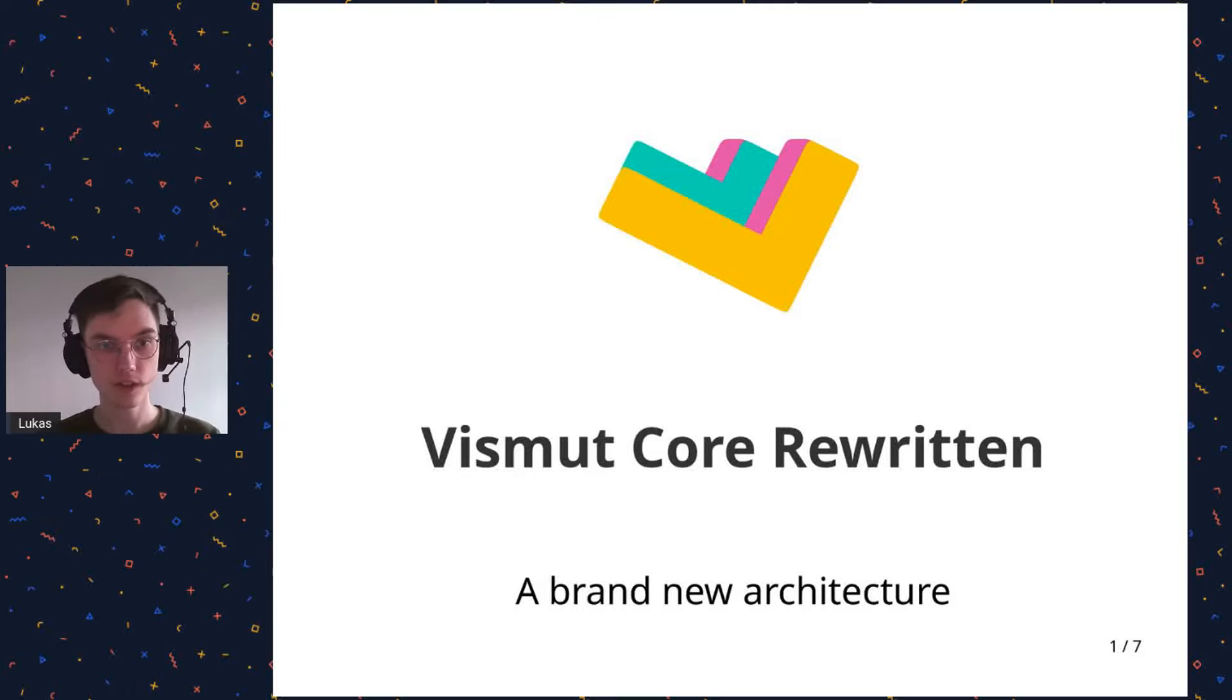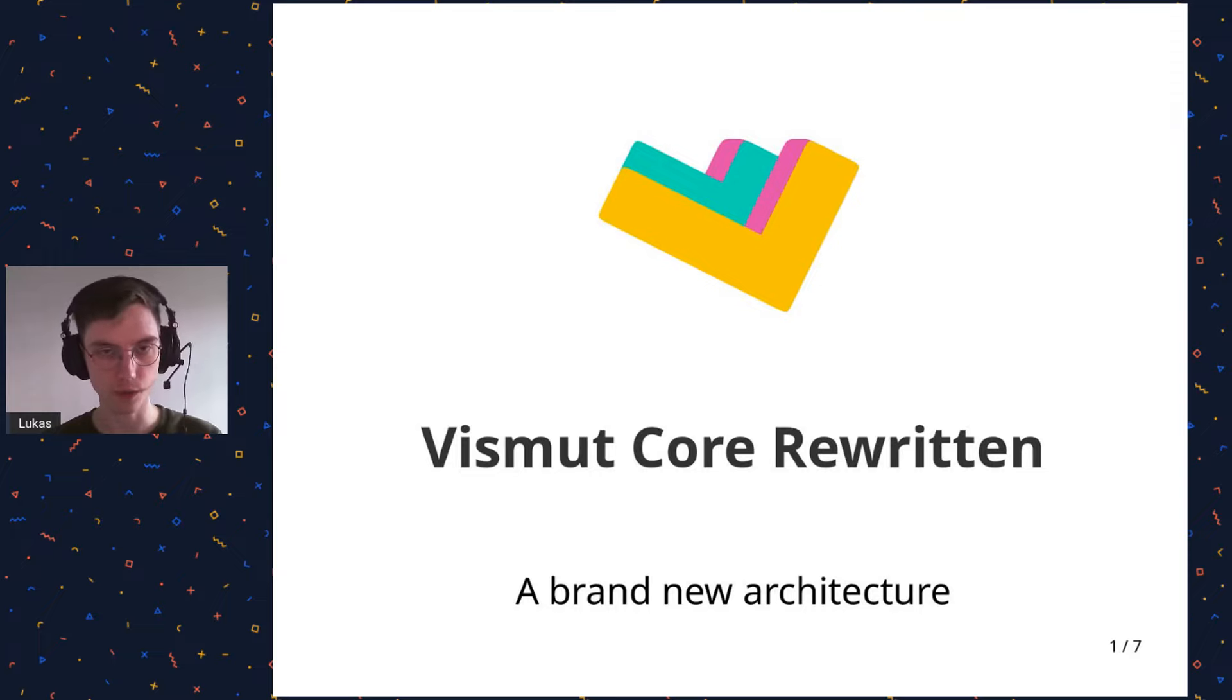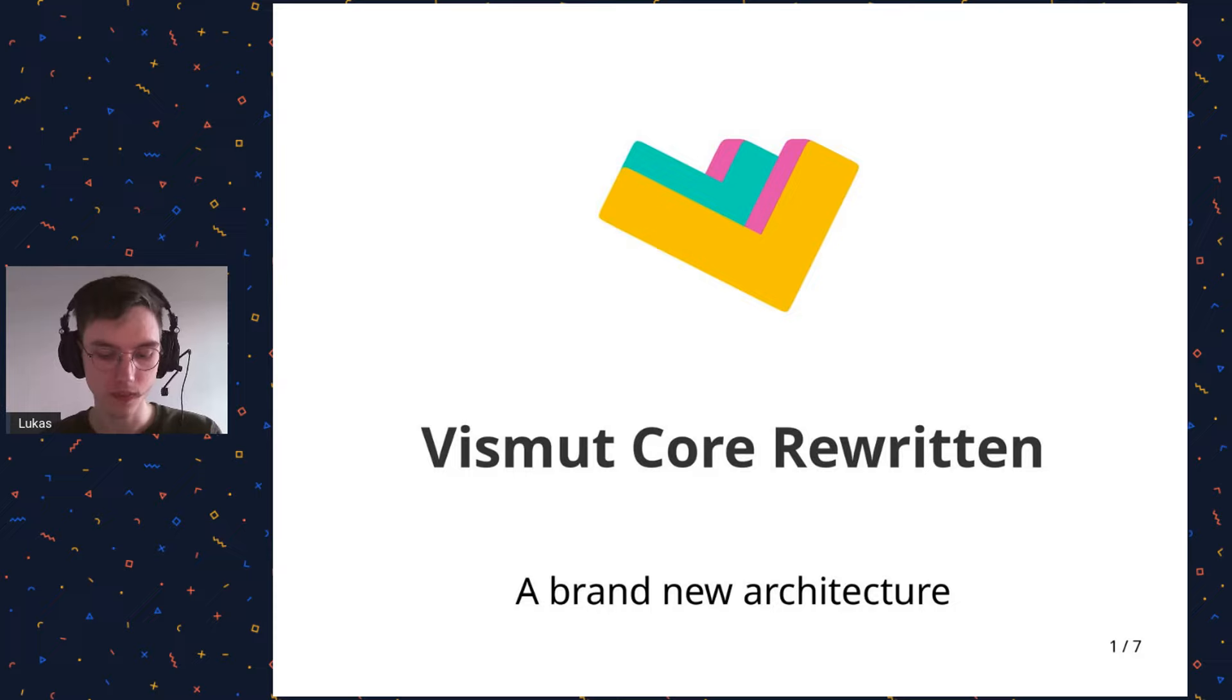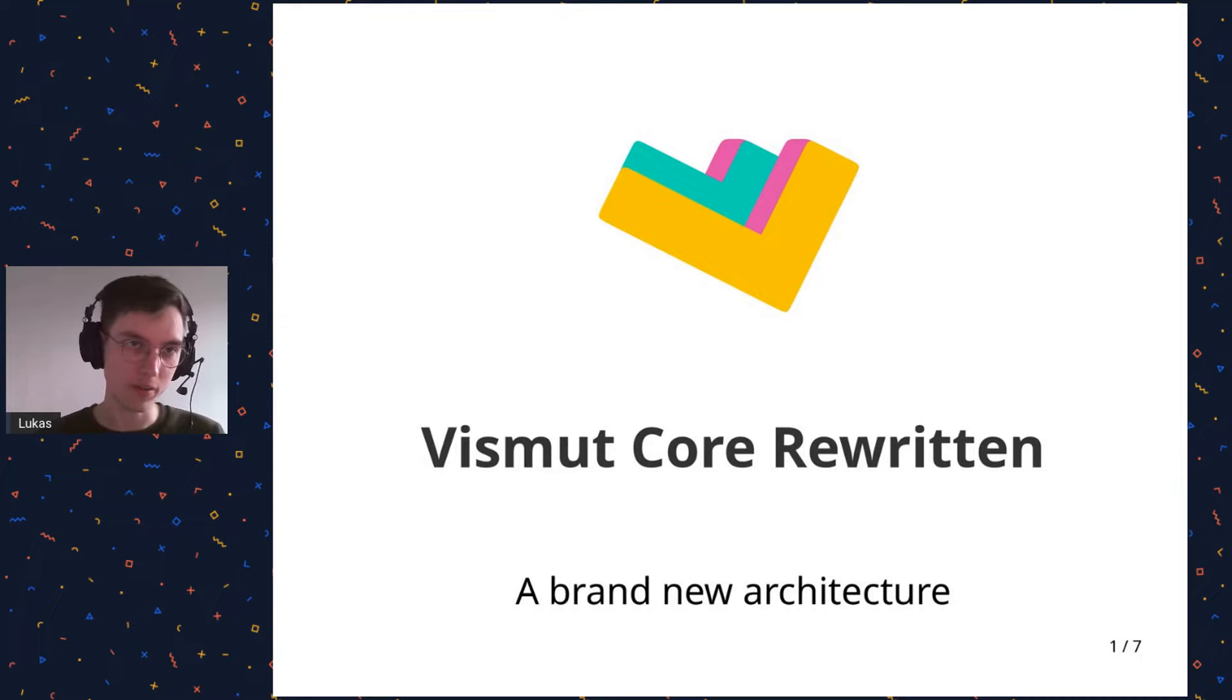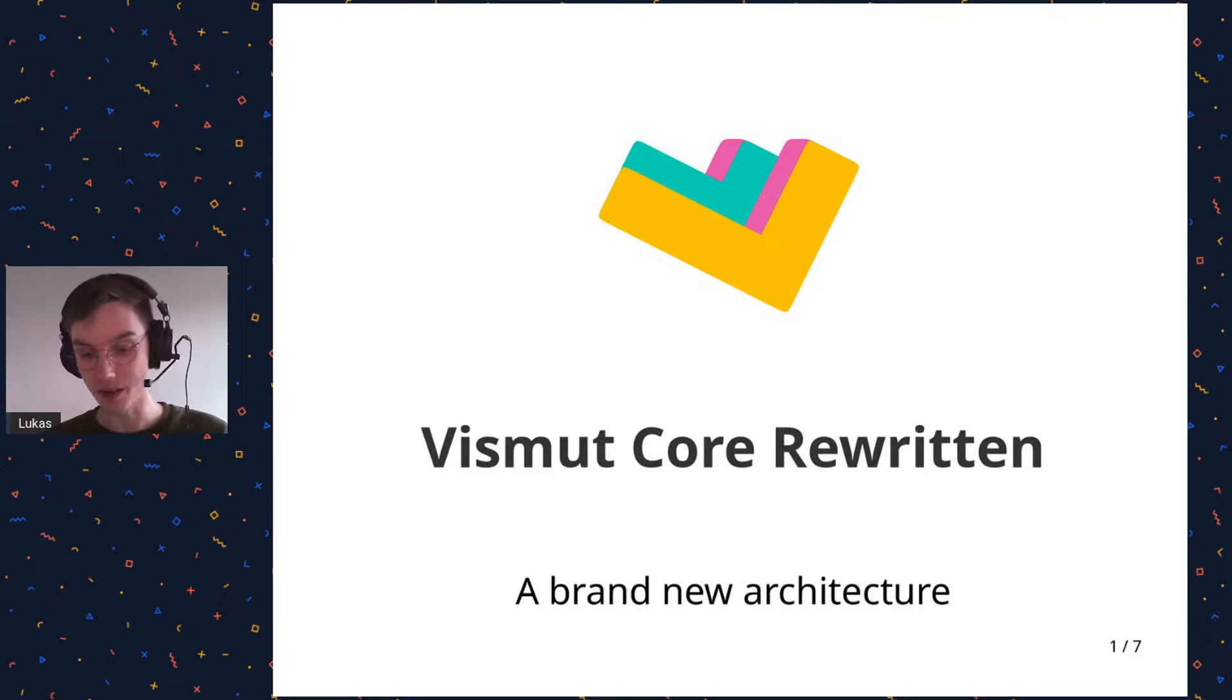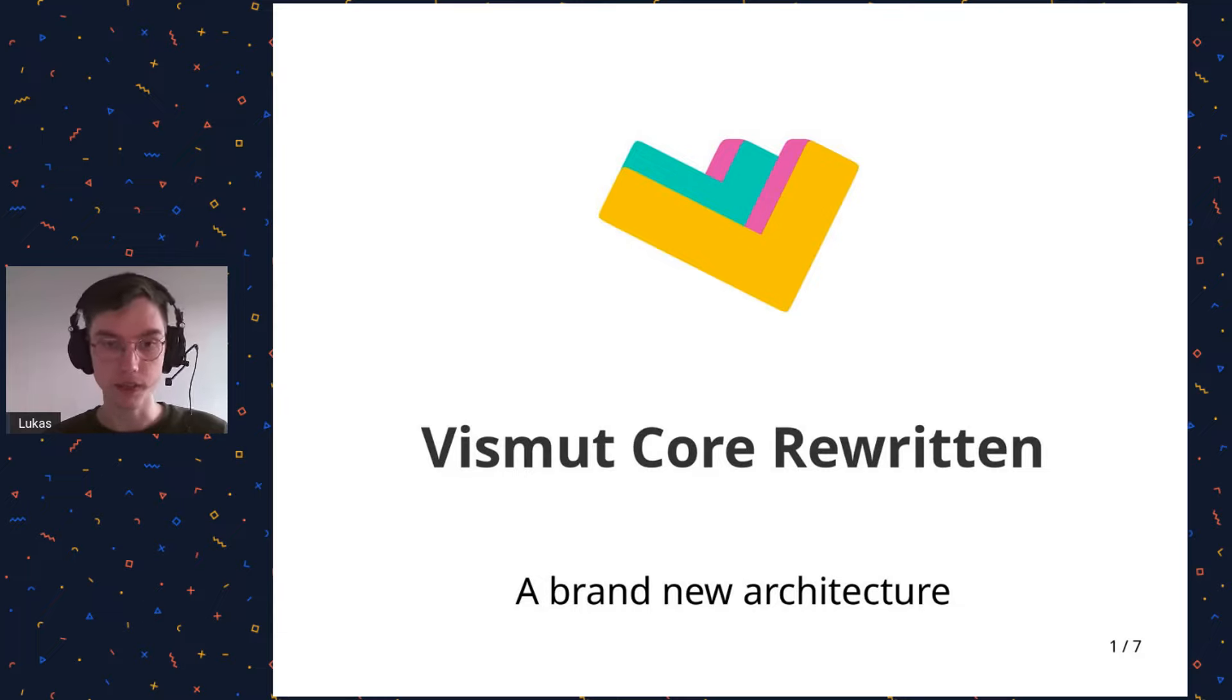All right, thank you very much. So like was said, I'm Lukas Orsvärn and I've been working on this tool called Vismut for a while. It's a node-based procedural texturing tool. I'm going to talk about how I recently rewrote the backend for, I don't know, like the fourth or fifth time to fix some issues. So I'm going to talk about what the issues were and how I fixed them and what I learned. This is an adaptation of a blog post that I wrote.